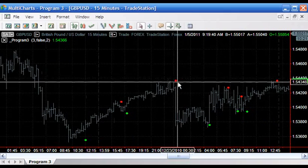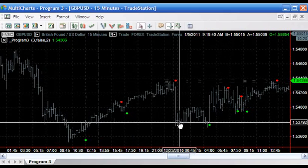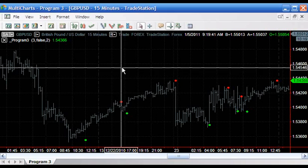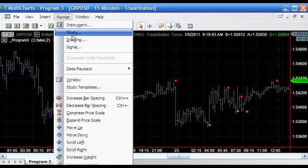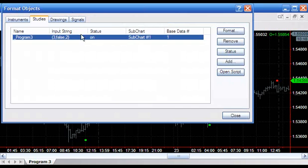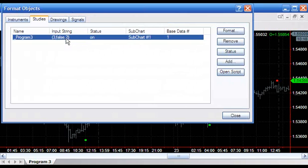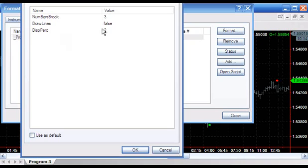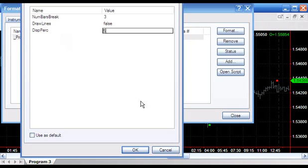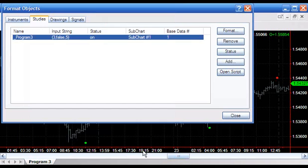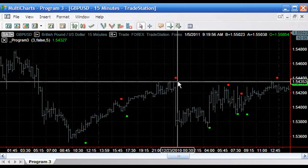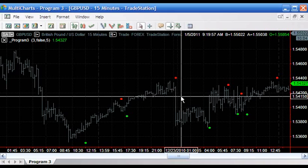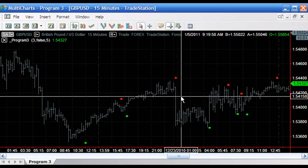You can determine how far away these dots are from the price action by adjusting the input 'disp perk' which stands for displacement percentage. If we make that say five, you'll notice that those little dots just go a little bit further away from the price action.